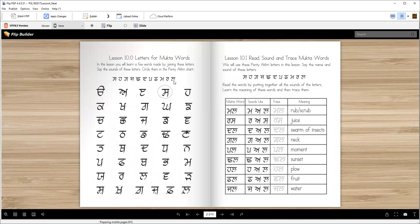Later on you're going to find all of these letters in the Panthi Akri chart and circle them. Sasa is already done for you.